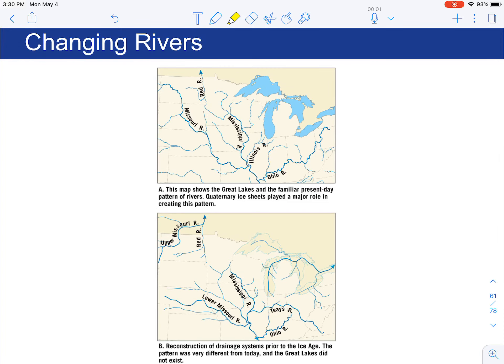Looking at rivers today, here's Ohio and the Scioto River in central Ohio, which feeds into the Mississippi watershed along with other rivers. That looked a little different during the last glacial maximum. There was something called the Taze River that ran through Ohio, and the Ohio River was truncated and smaller. It changed erosional patterns and topography, creating a new network of drainage.